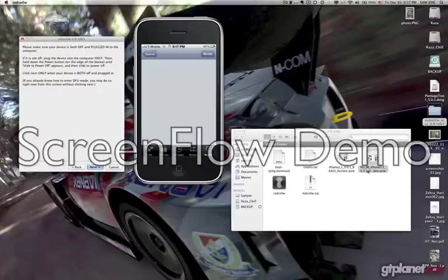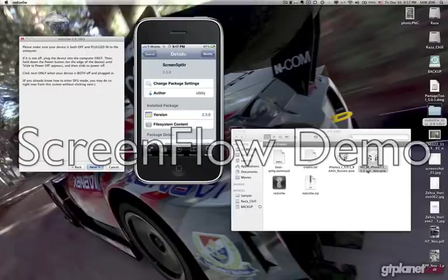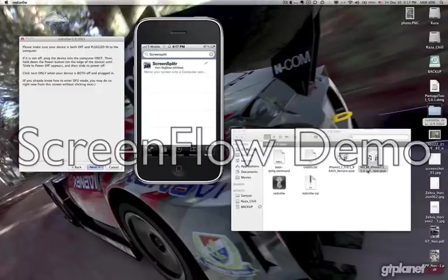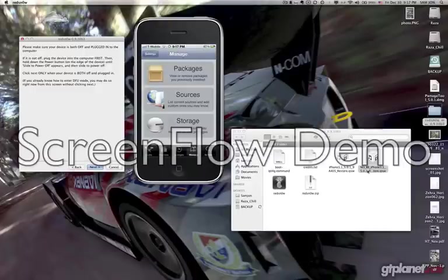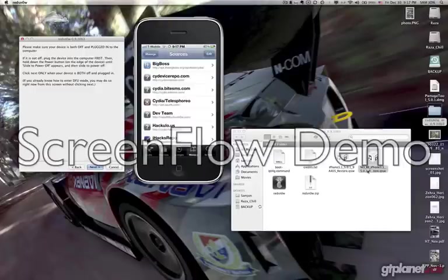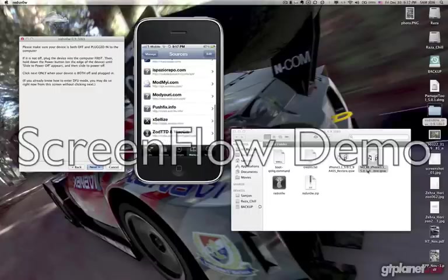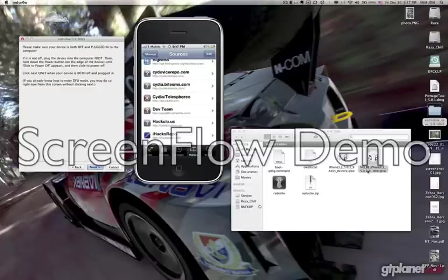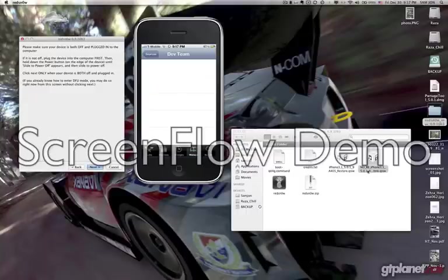Basically what you need to do is go to Manage in Cydia. I'm going to show you exactly how to do it. Go to Sources, and from here you will add this repo — which is the UltraSnow repo from the Dev Team. Go to Manage, go to Sources, click Edit, then Add, and put in the UltraSnow repo URL.